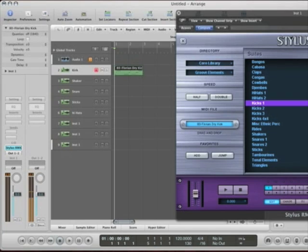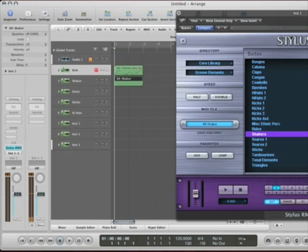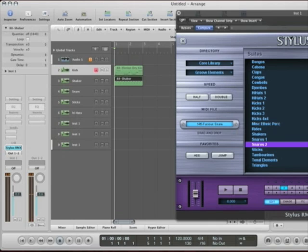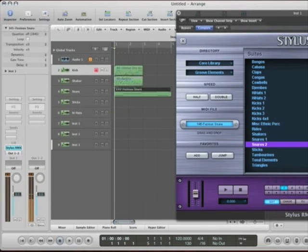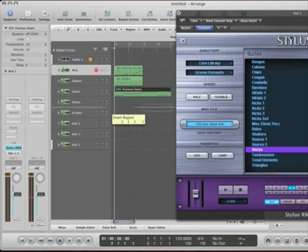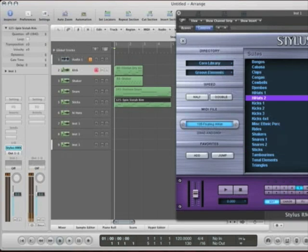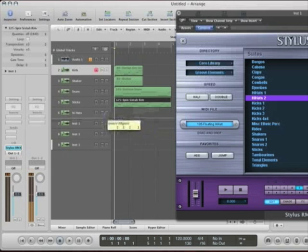So, then I'll go to the second one, and I'll drag that into the track. Go to the third one. Drag it in. And the fourth one. Drag it in. And then we have the fifth one. Drag that sucker in.